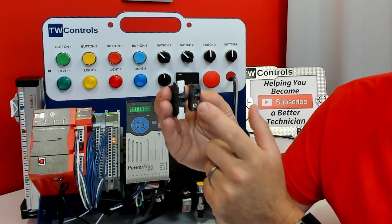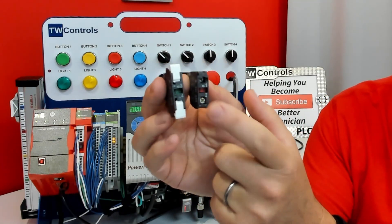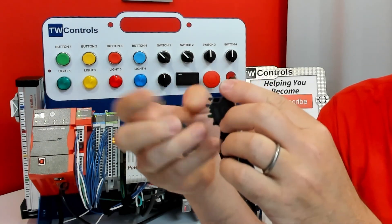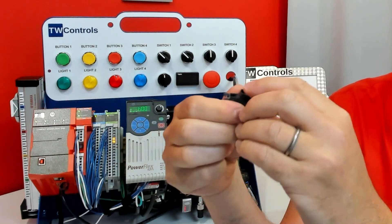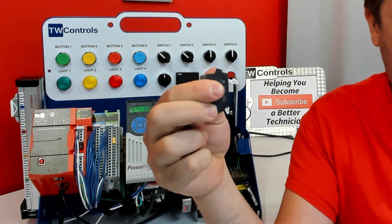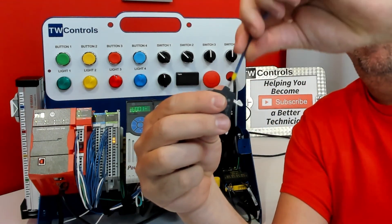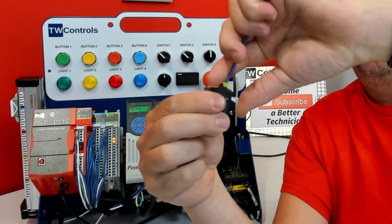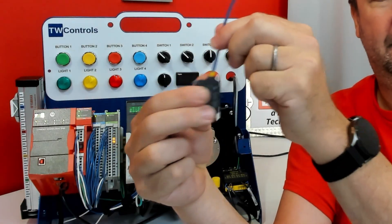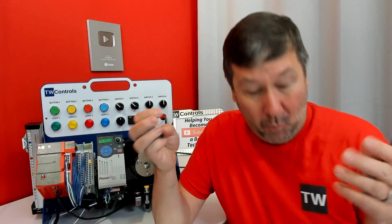So we have our traditional through terminals, and then we also have a push connect style terminal. We bend that hinge down, push our wire in, then we snap it, then we're done.